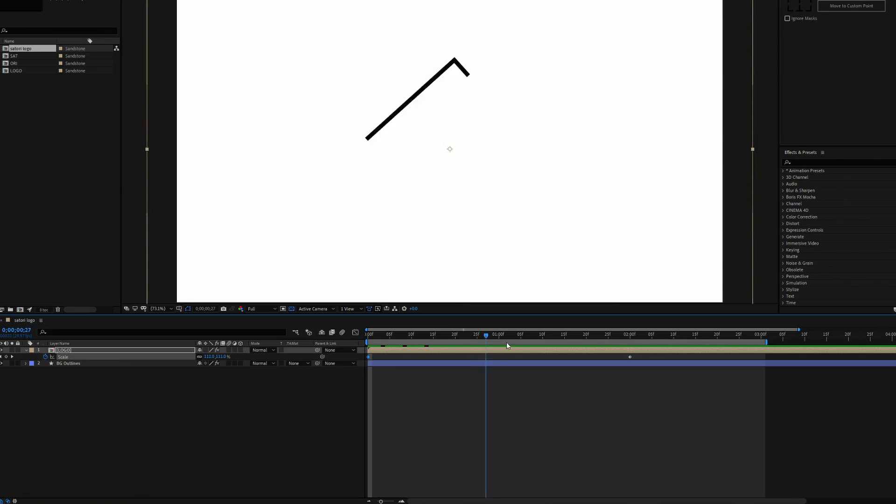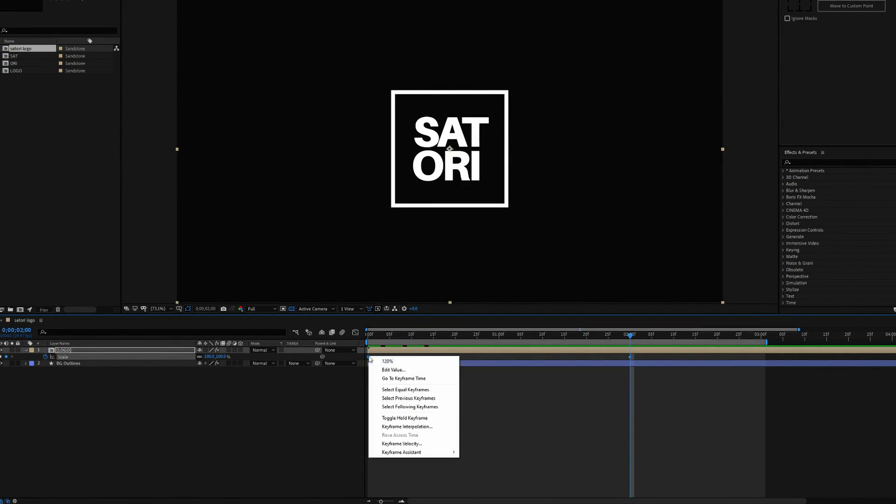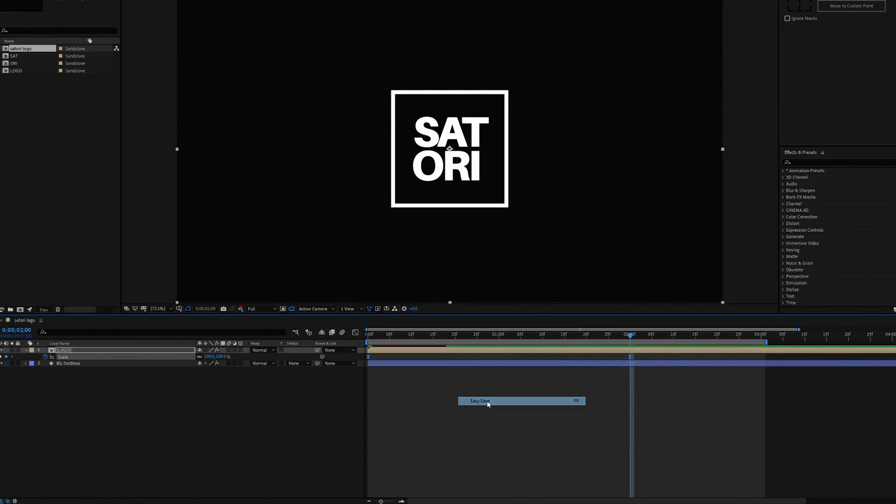And of course like we've done before, highlight all layers and then come into Keyframe Assistant and Easy Ease and bring out those arms to the center.